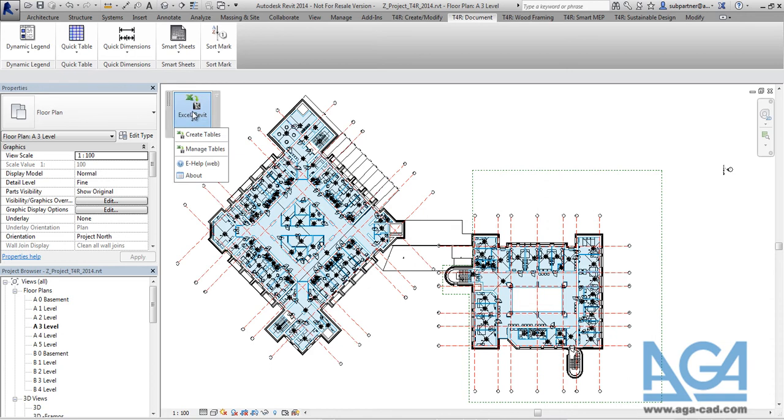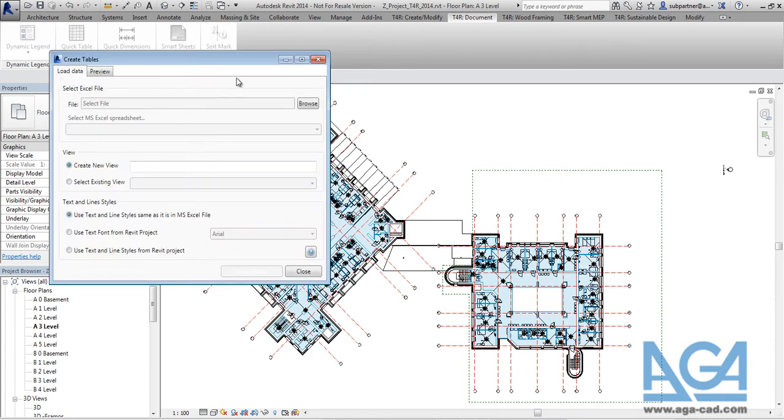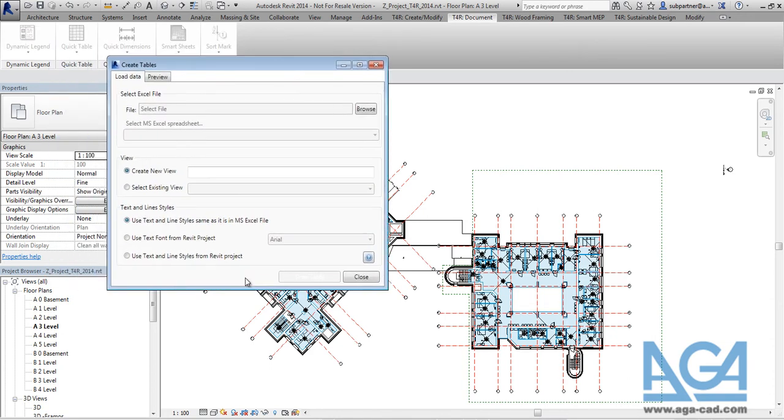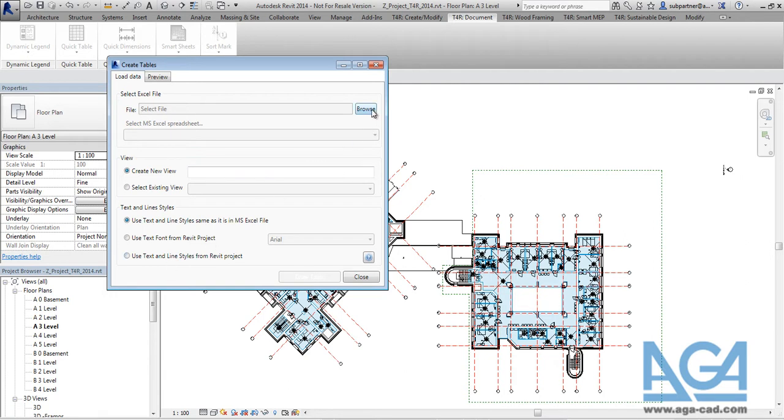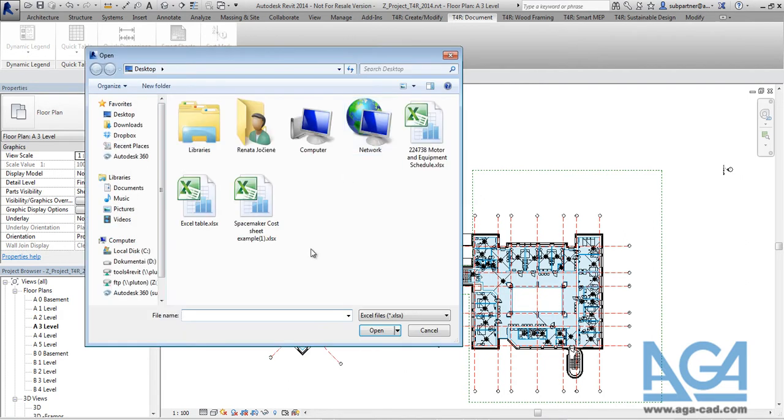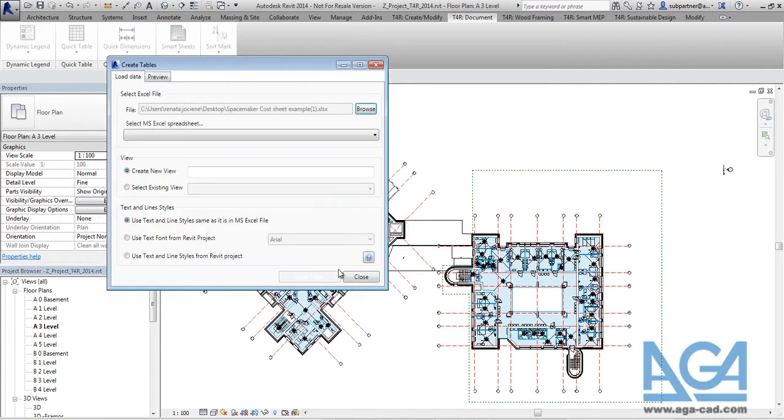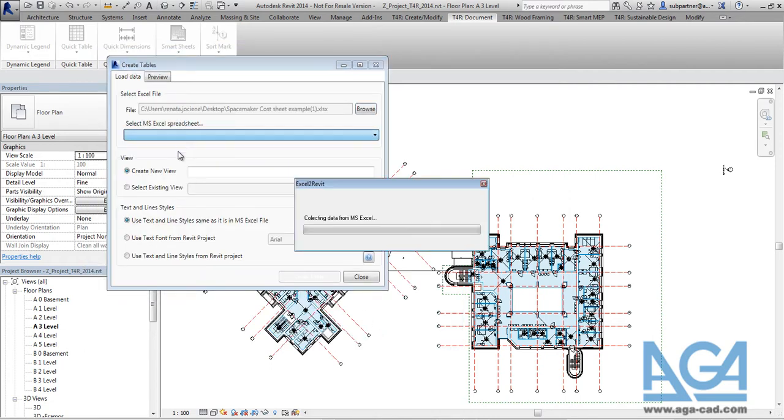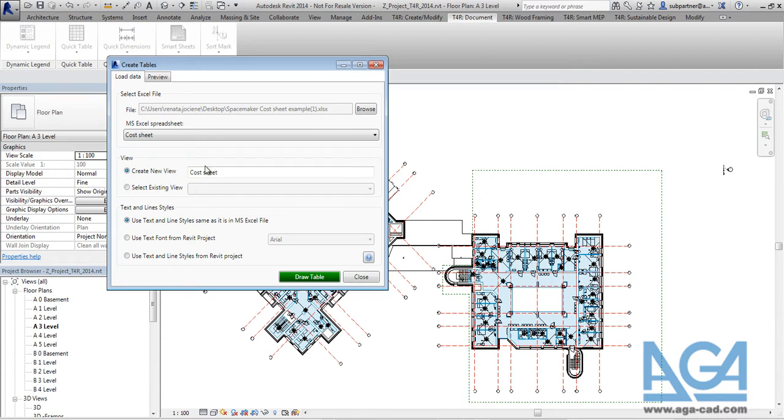So now when you go into Create Tables, we added the possibility to map text and line styles between Revit project and Excel file. So first you have to select the Excel file. You have to pick the spreadsheet you want.